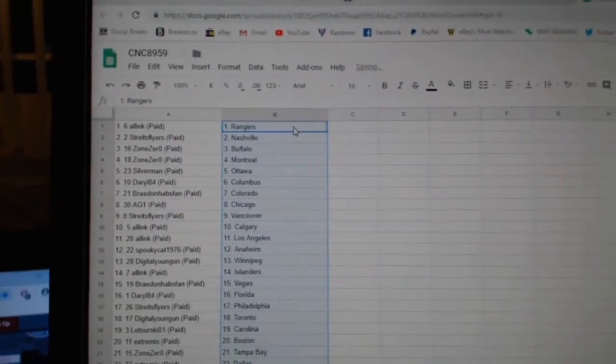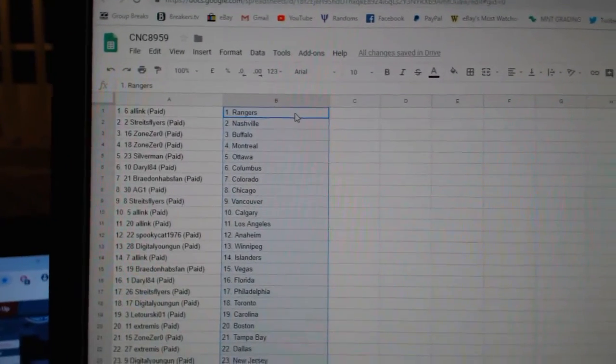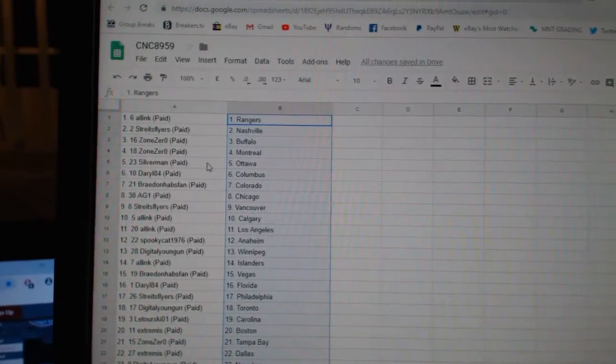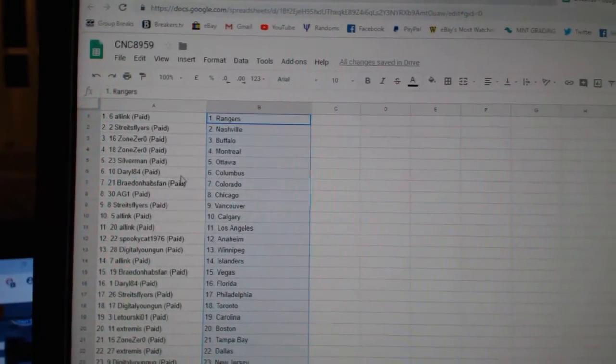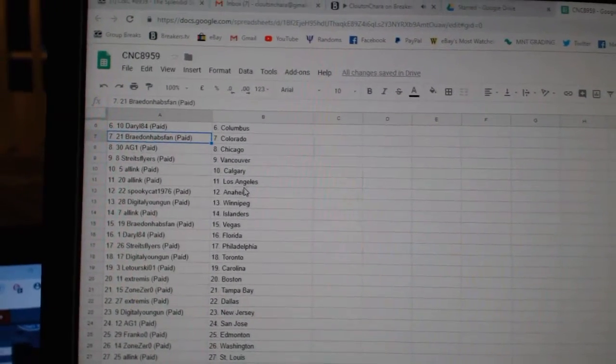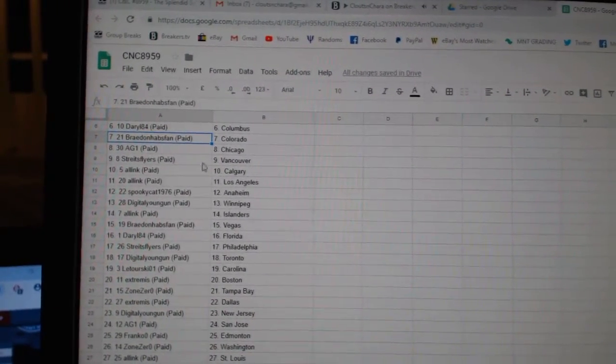So, All Inc. has the Rangers. Strikes Flyers, Nashville. Zone 0, Buffalo, Montreal. Silverman, Ottawa. Daryl, Columbus. Braden Habspan, Colorado.